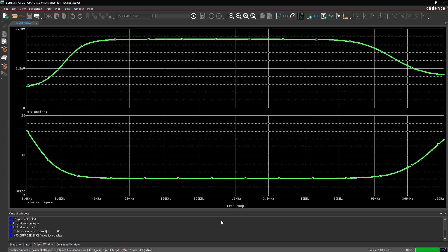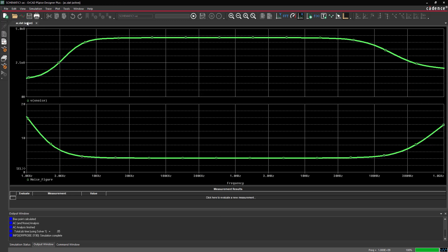With the simulation run and plotted, we need to define a measurement to optimize. To define a measurement, select View Measurement Results from the menu. The Measurement Results subpanel opens.